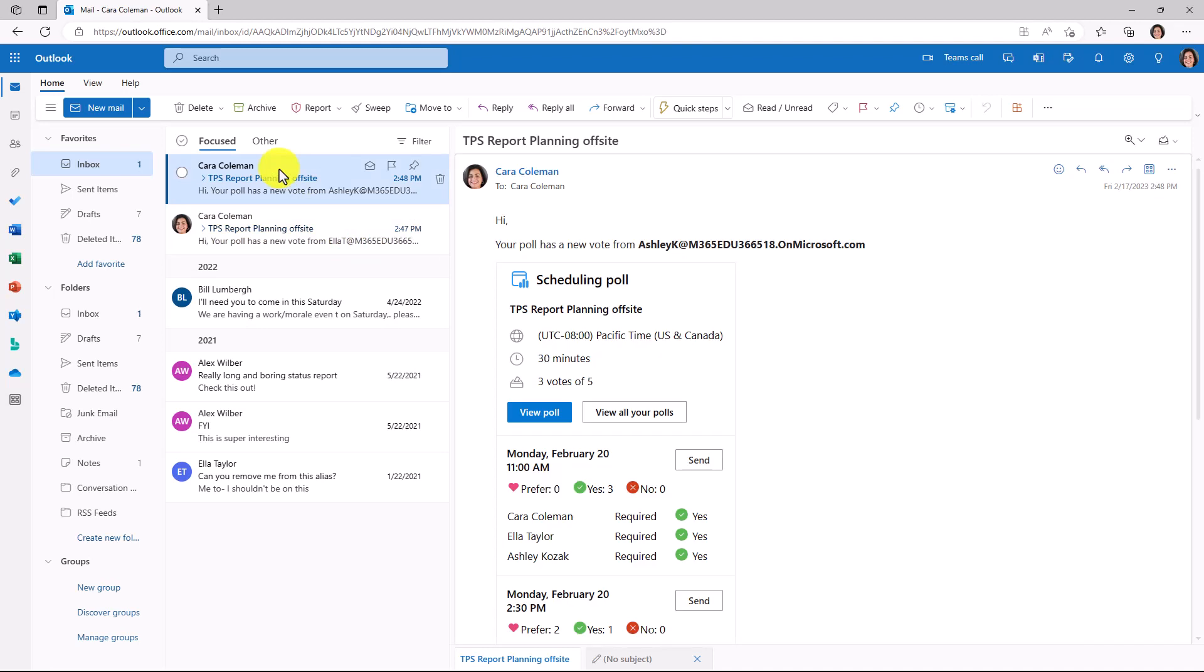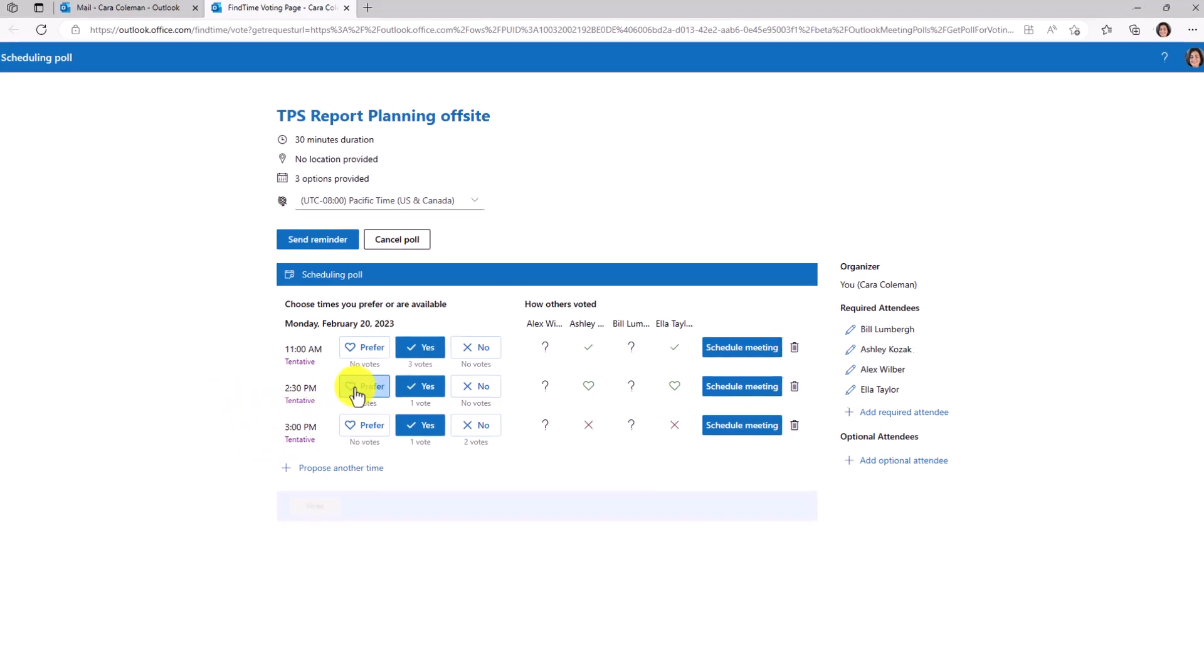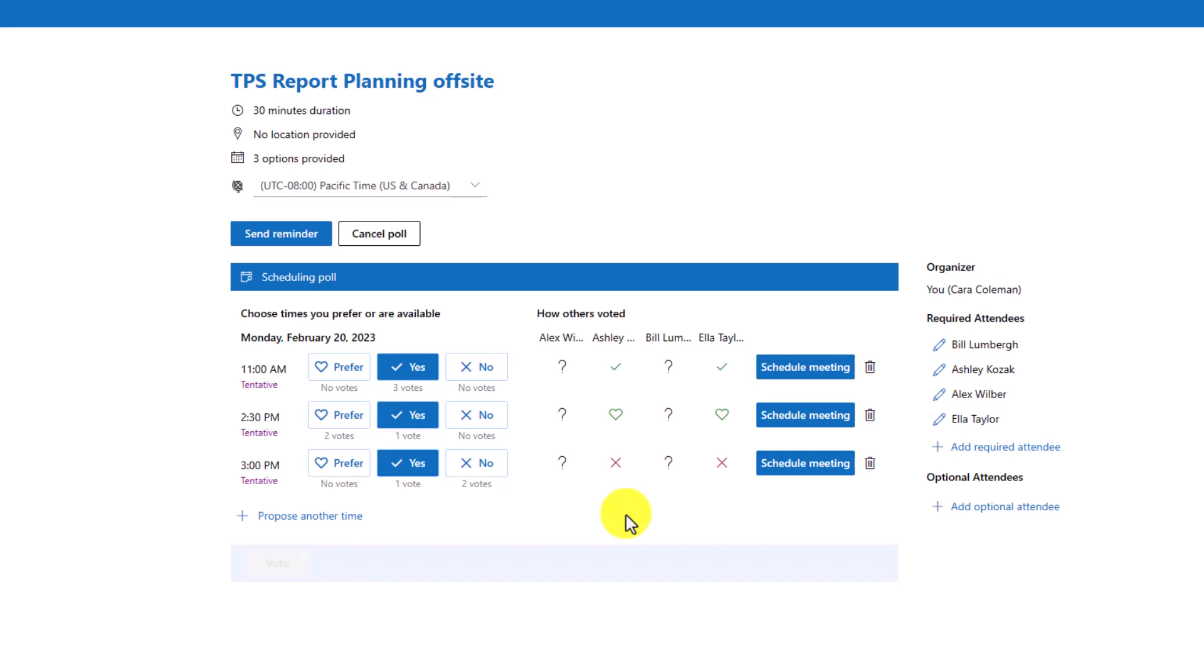What I can do next is, as the organizer, I'm going to go view all my polls and see the overall status here. So let's go view poll. And I can quickly tell right here, it looks like two people prefer 2:30. And there's some people who say this time is fine. I'll wait till the other folks like Bill Lumberg and Alex respond. But you can get a sense of exactly how this works.